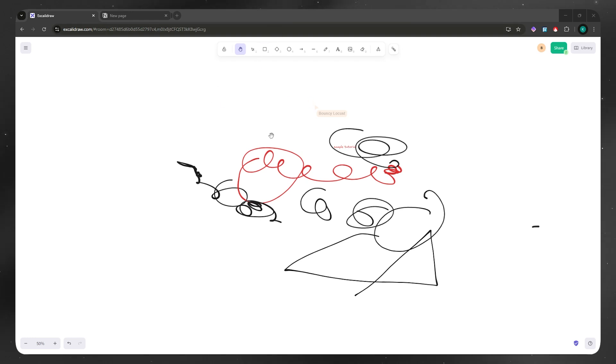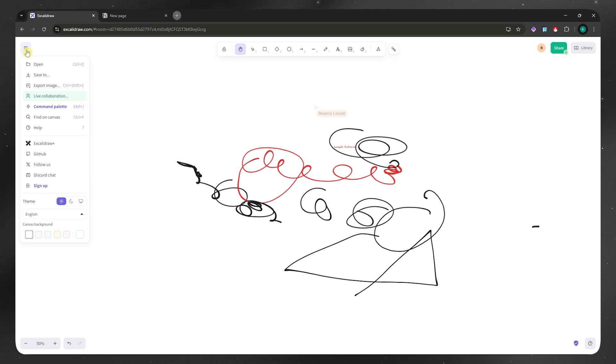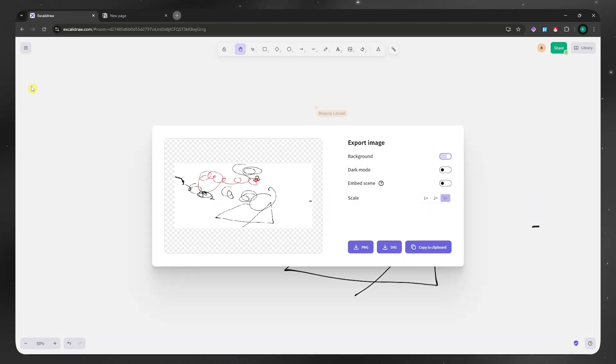So here I have my sample drawing right here. And now if you want to export this as PNG, SVG, and so on, you want to click here on the three horizontal bars on the top left. And then you want to go into Export Image.